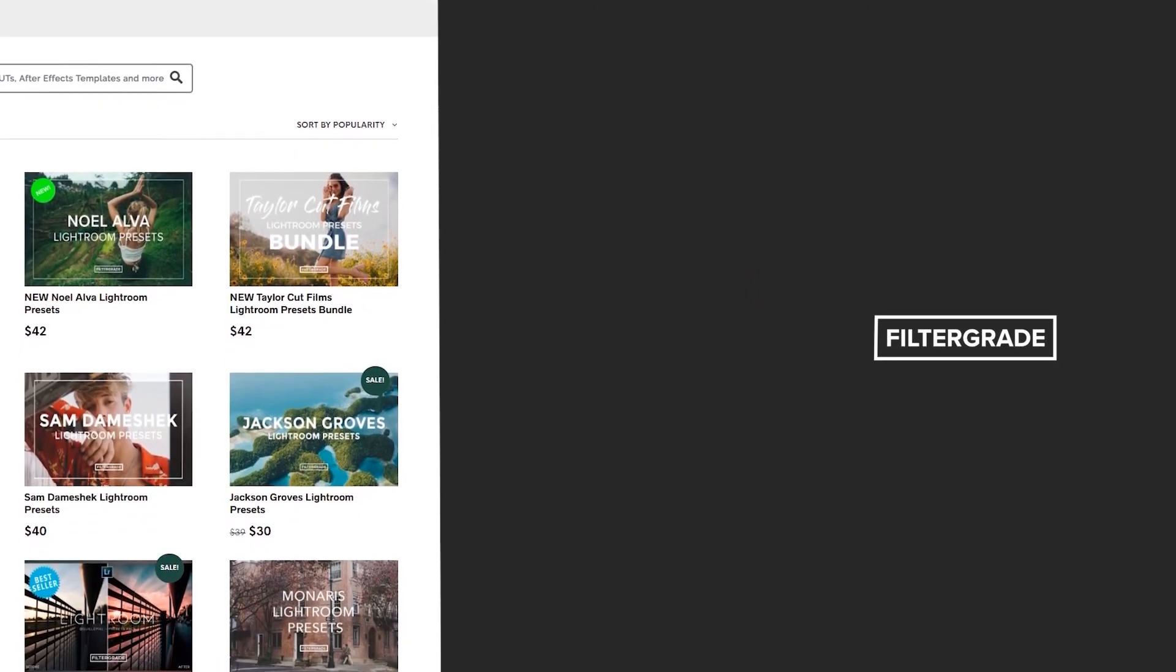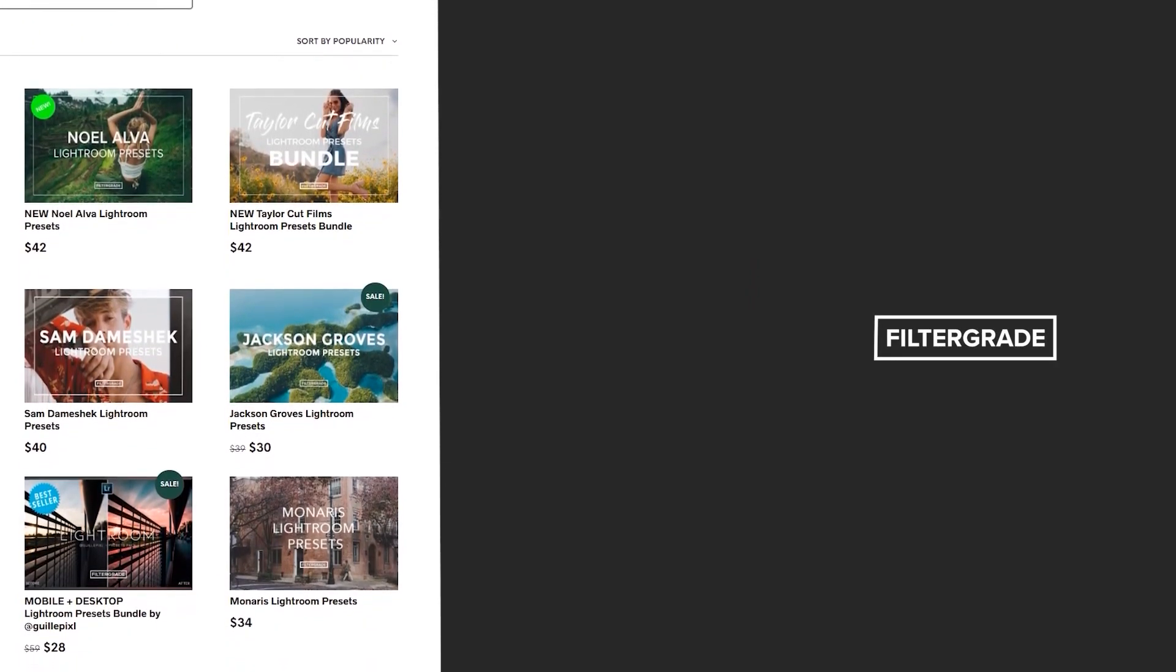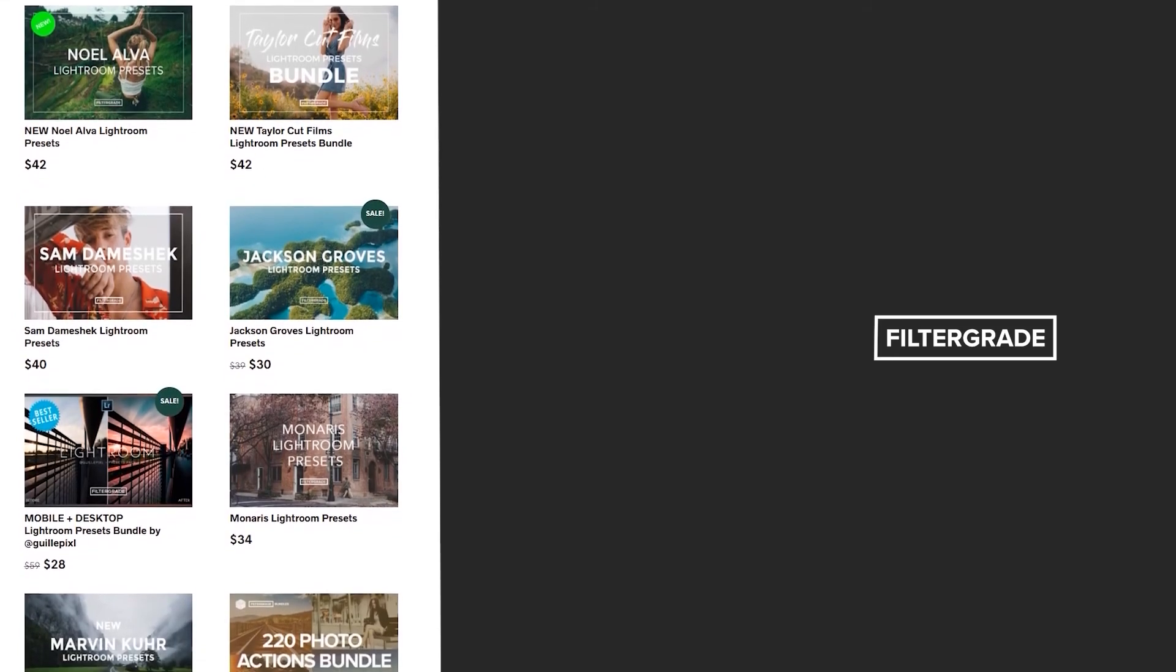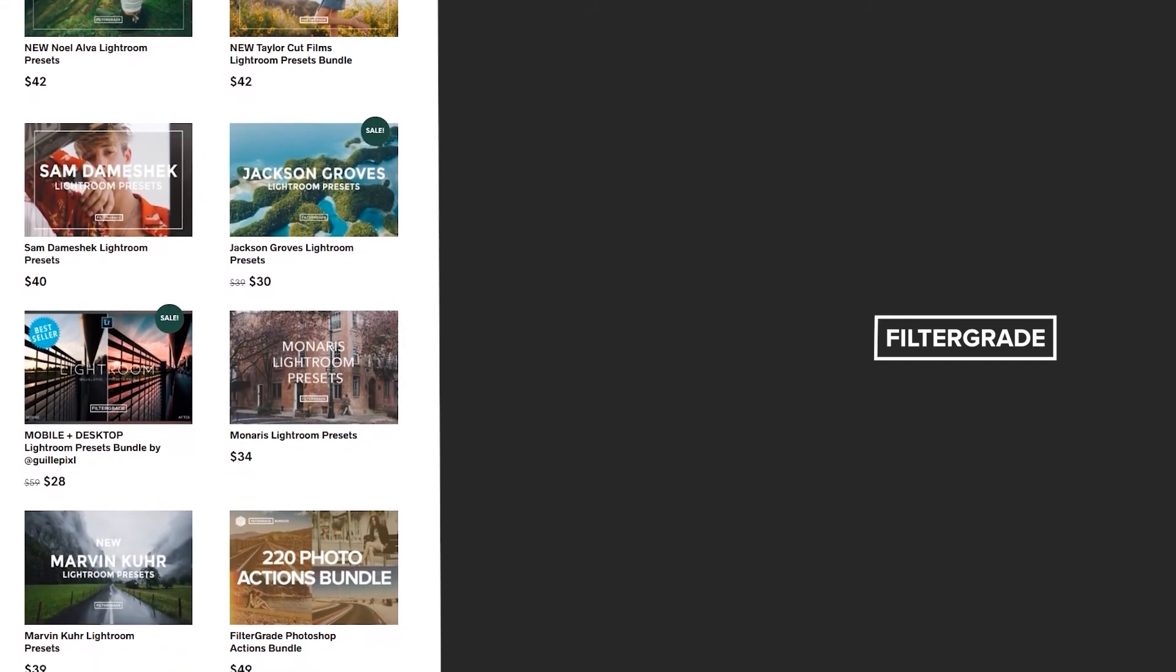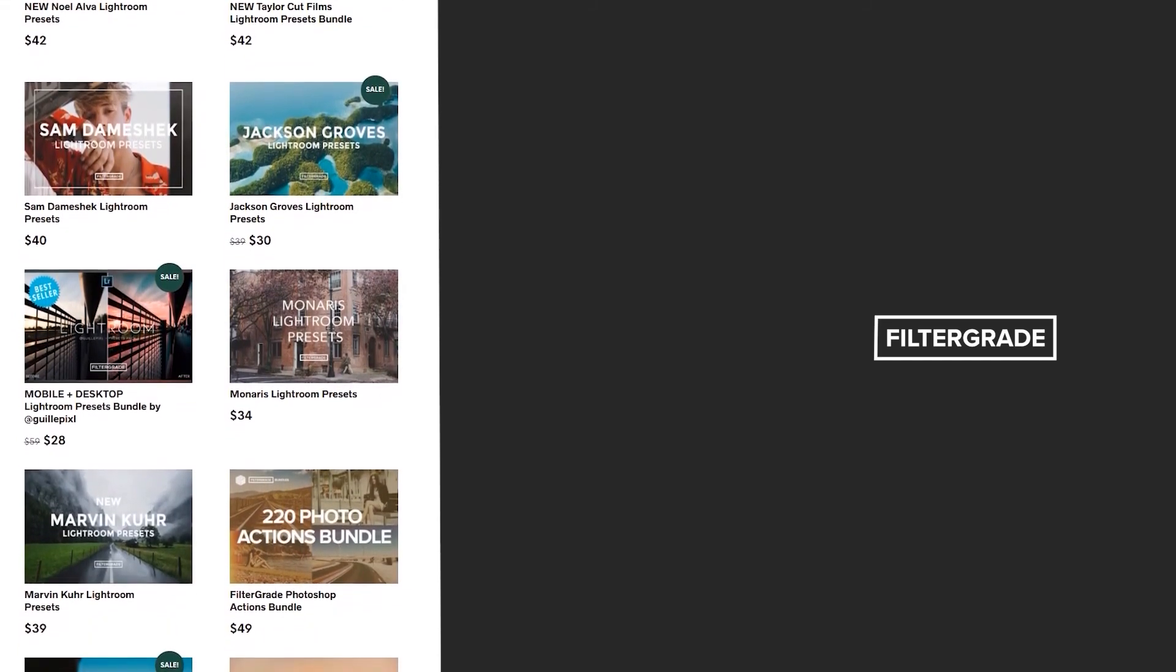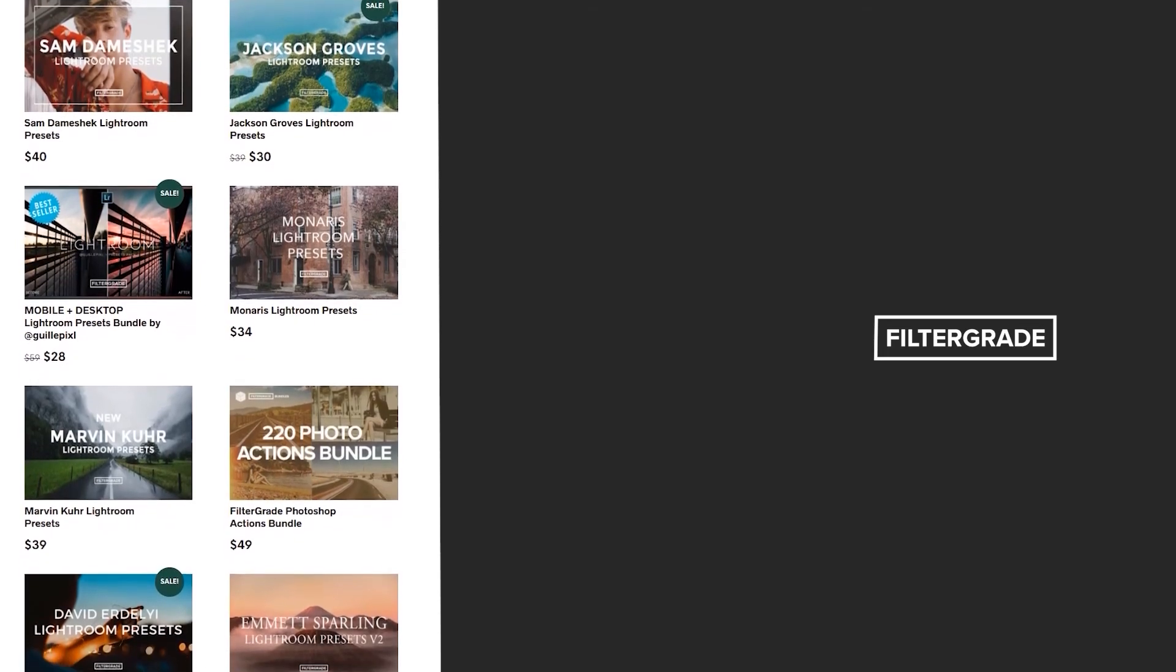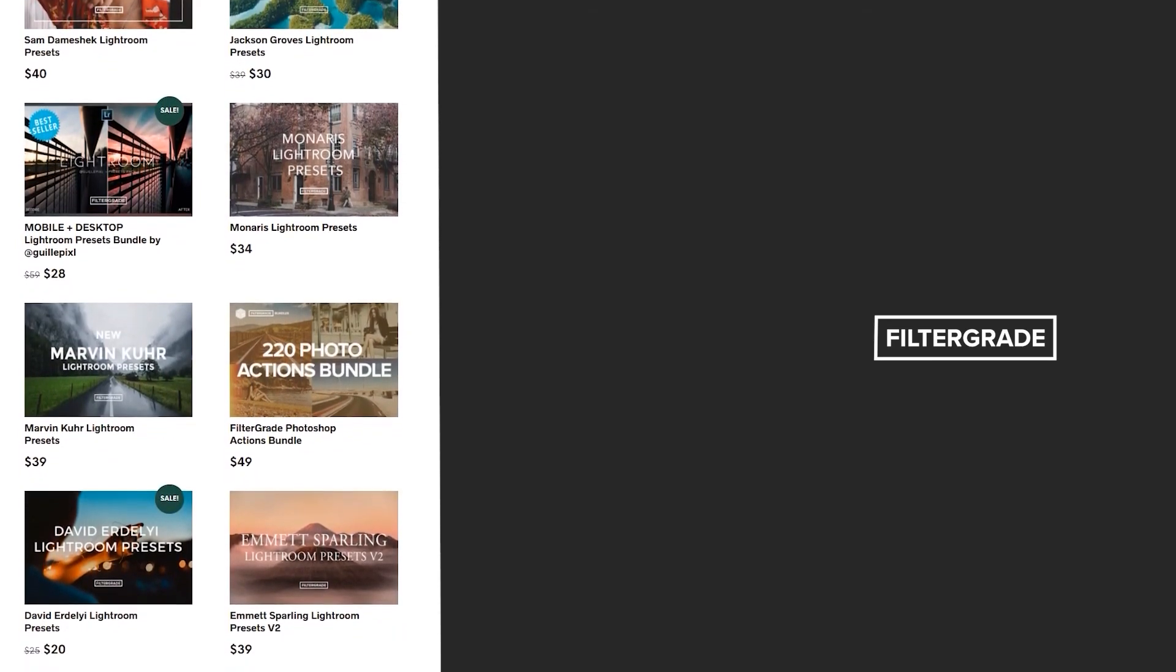If you enjoyed this video, be sure to like and subscribe and leave a comment down below. And if you're looking for professional LUTs, Lightroom desktop and mobile presets, Premiere Pro templates, and more photo and video education, visit FilterGrade.com today!